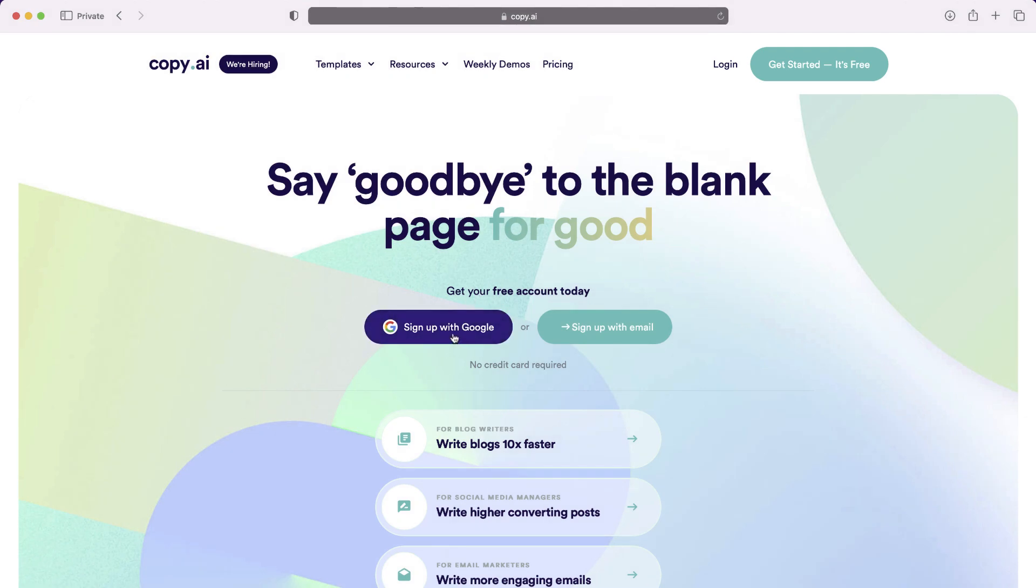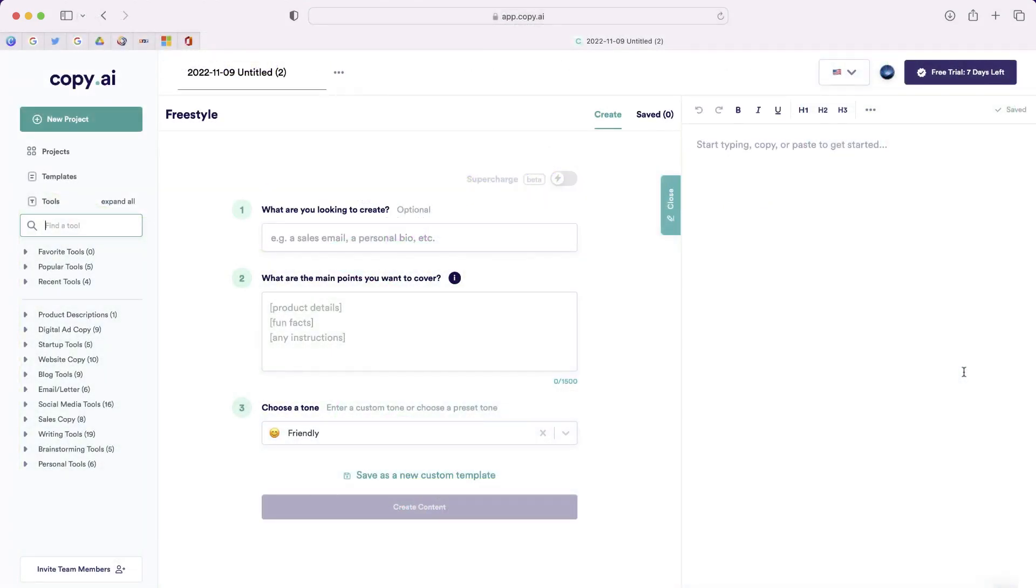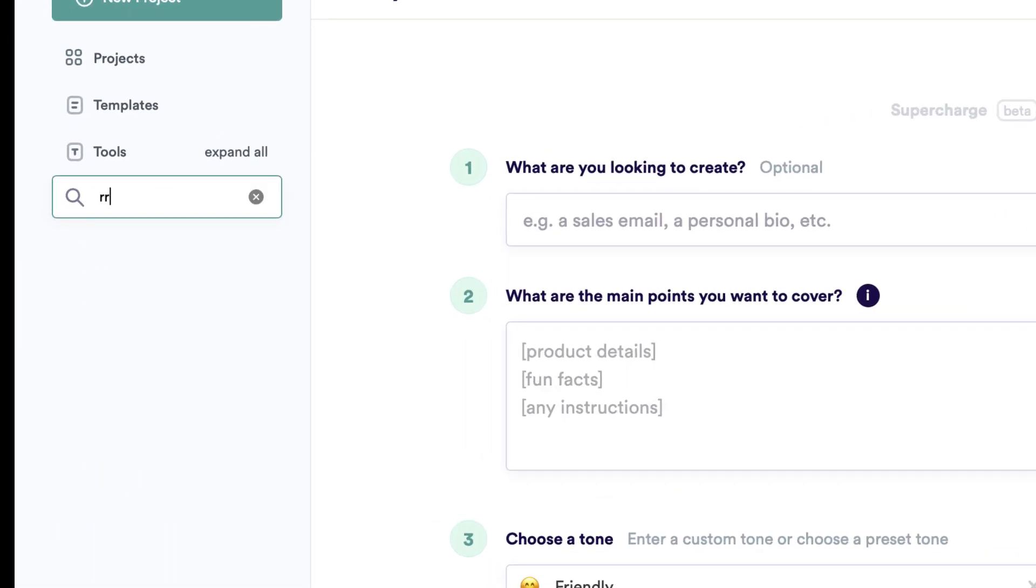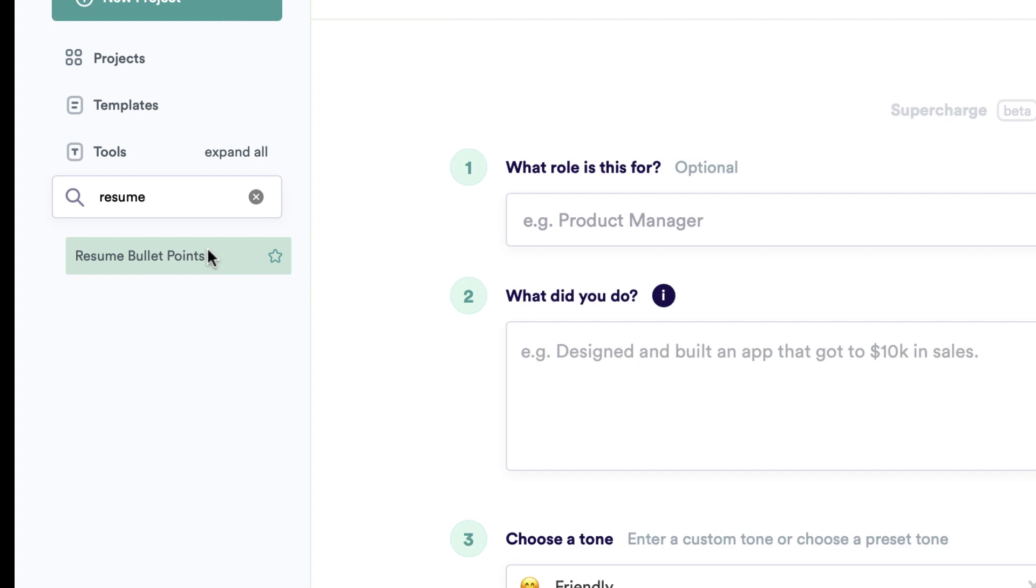I'm going to start by signing up with Google. Once you log in, you'll be taken to the dashboard, and you'll want to go over to the side and search for a resume. You can see this option that says resume bullet points.